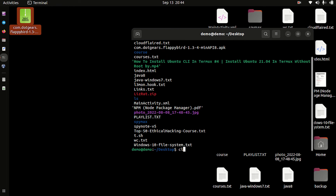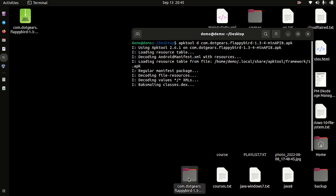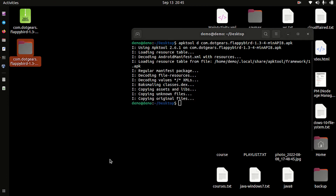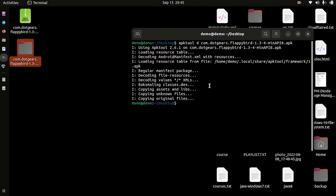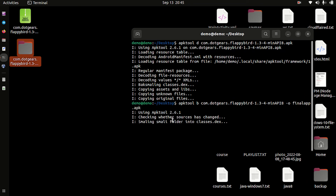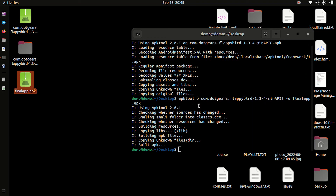Let's decompile it. Here is the decompiled directory. Now let's recompile it. Here you can see our final application has been generated. If you want to know how to sign it, you can watch my previous videos. So this was it for the day — take care and have a great time ahead.